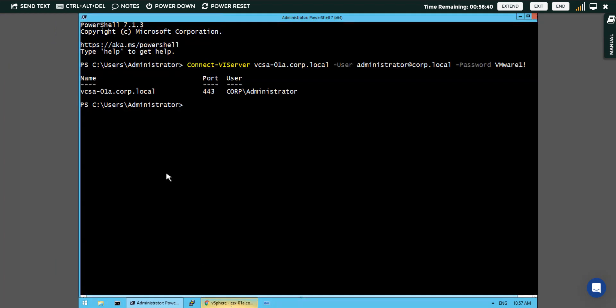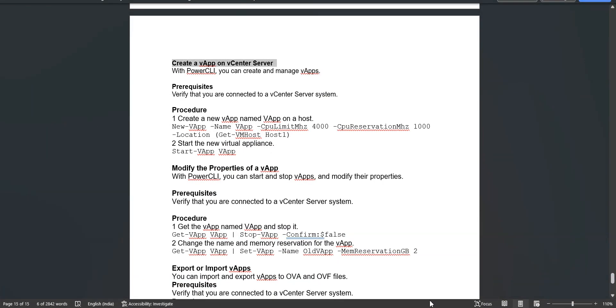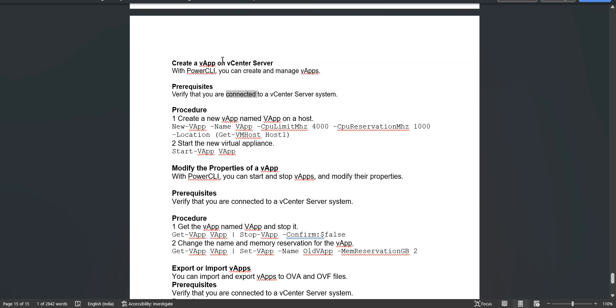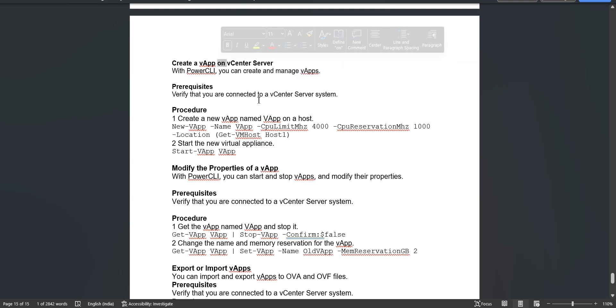We have successfully logged into my vCenter server. The next step is the prerequisite: before creating a vApp on the vCenter server we need to be able to connect to the vCenter server. Now procedure one, we will create a new vApp named vApp on a host.